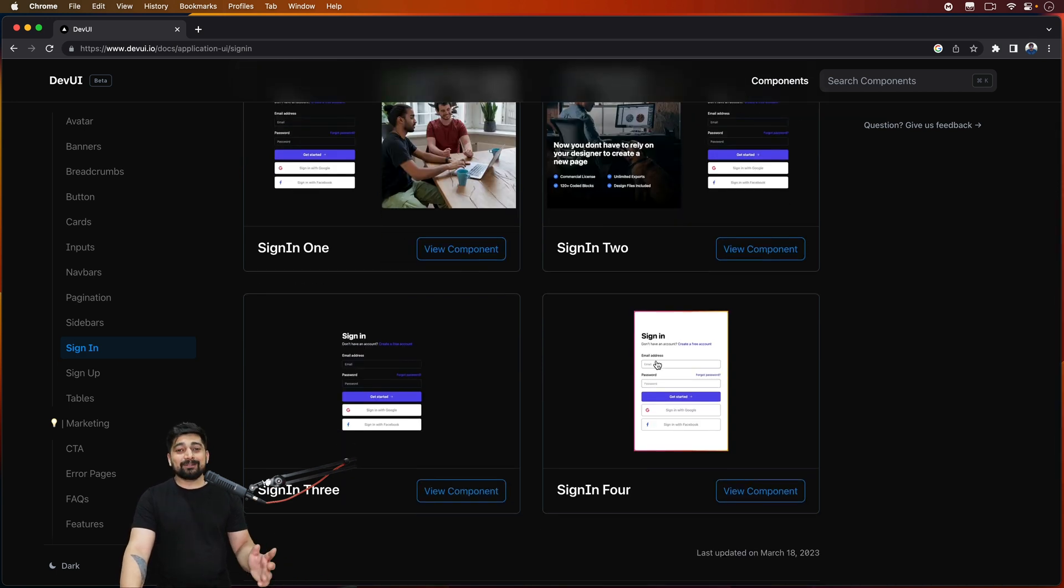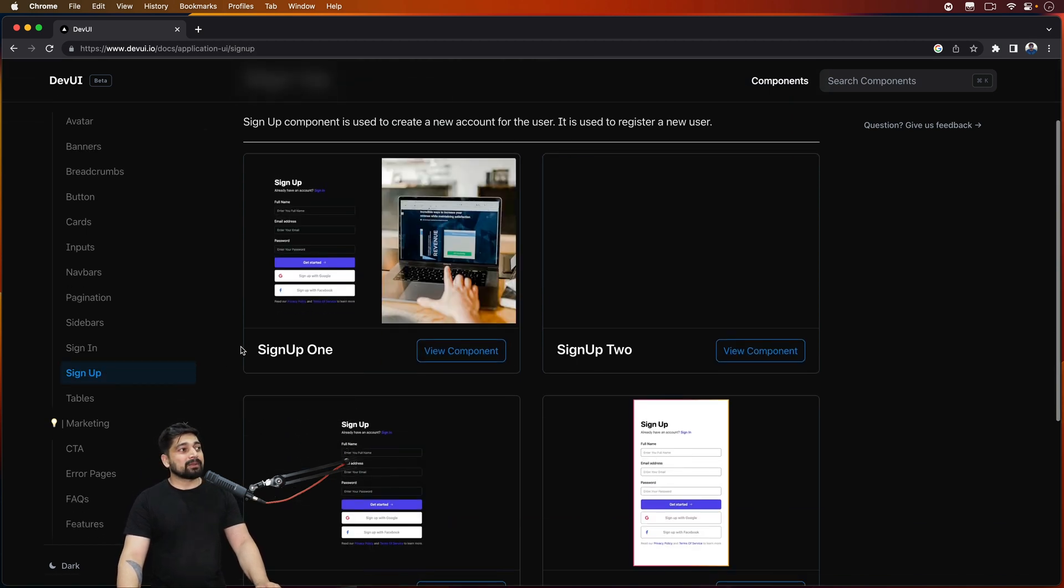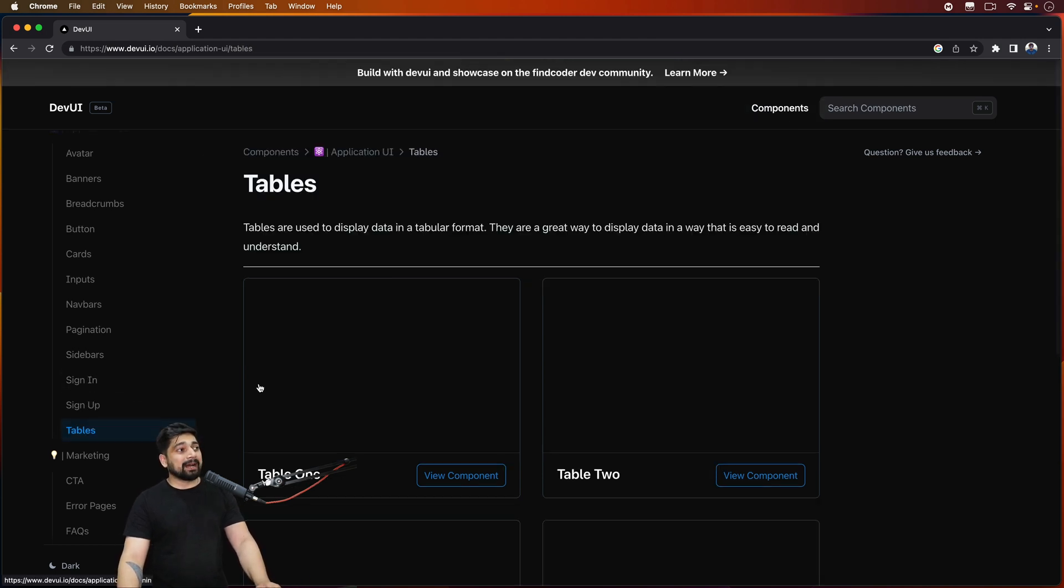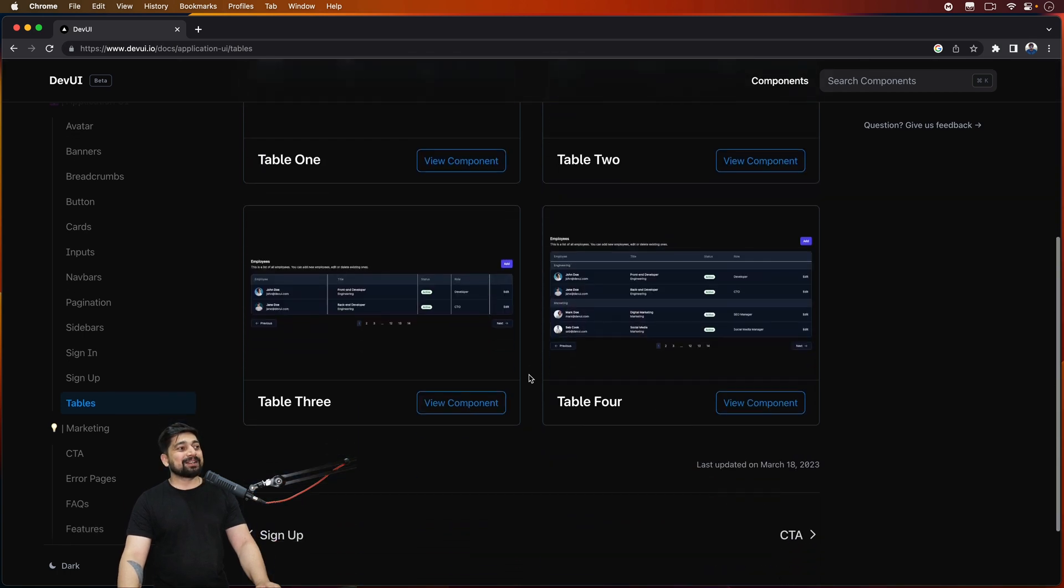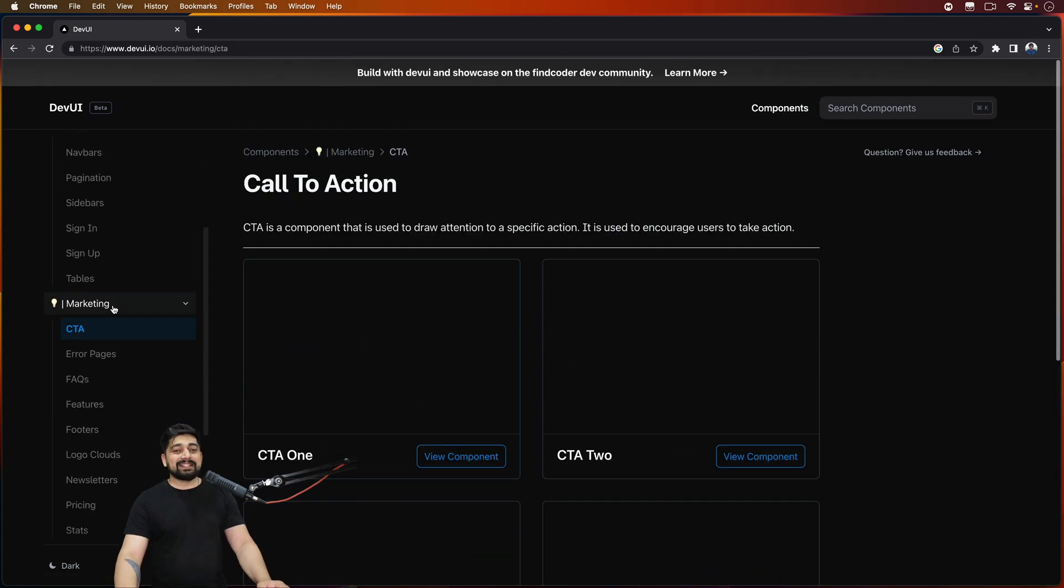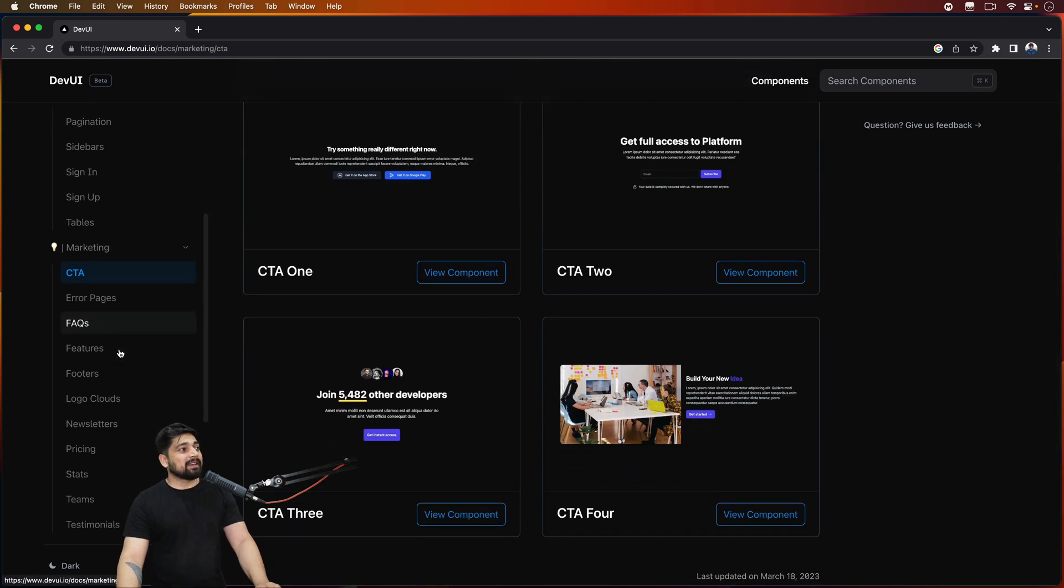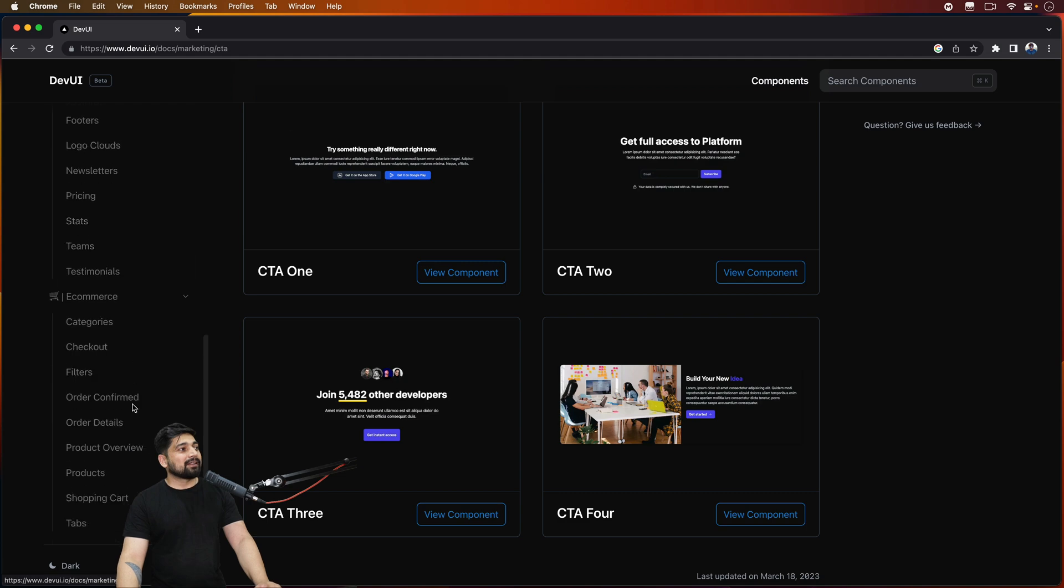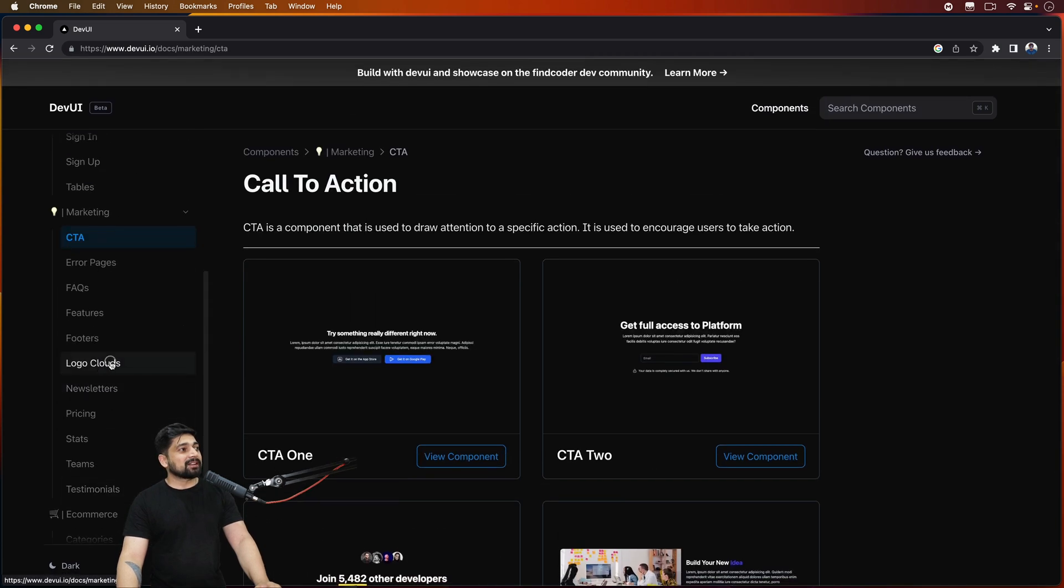Similarly we have sign up component as well, maybe you want to sign up a user you can obviously change the fields pretty easily. We have some default tables and yes they are pretty amazing and beautiful looking tables. Similarly we have some CTAs - call to actions. We of course have newsletters, we have logo clouds, there is a lot that we have here.